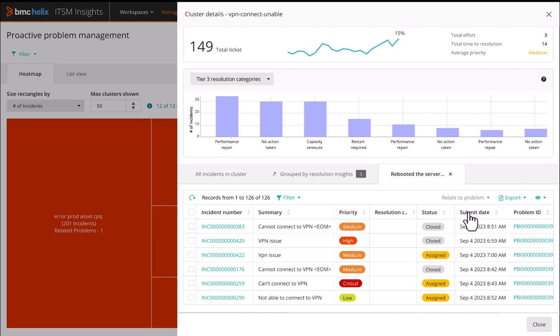This is just one of the ways BMC is using generative AI technology inside the Helix platform to improve your operational efficiency and solve problems faster.